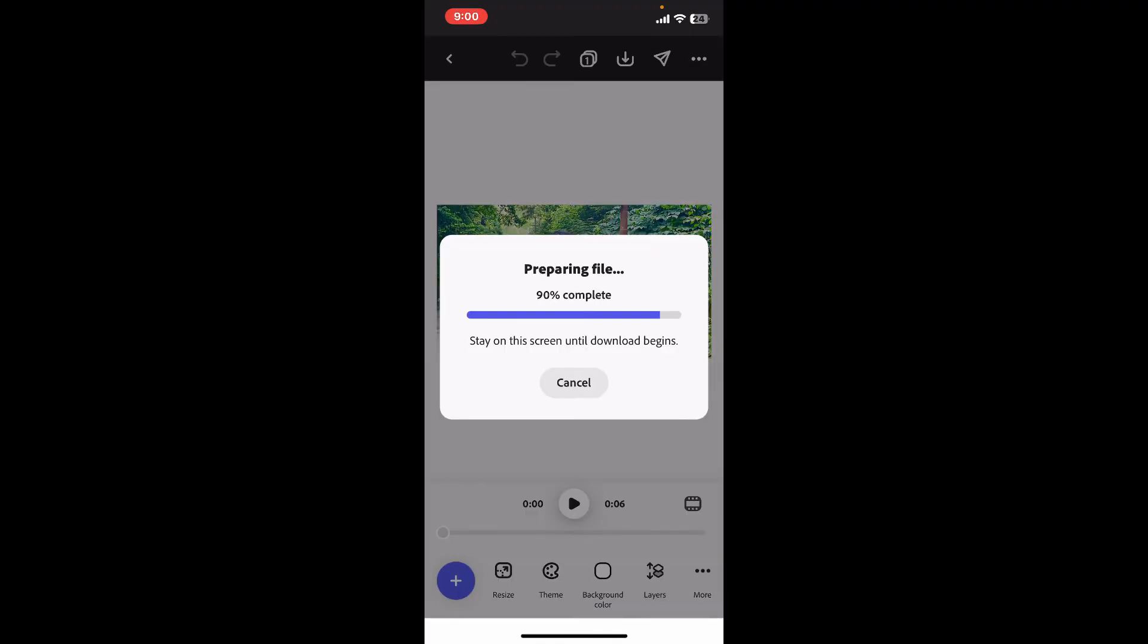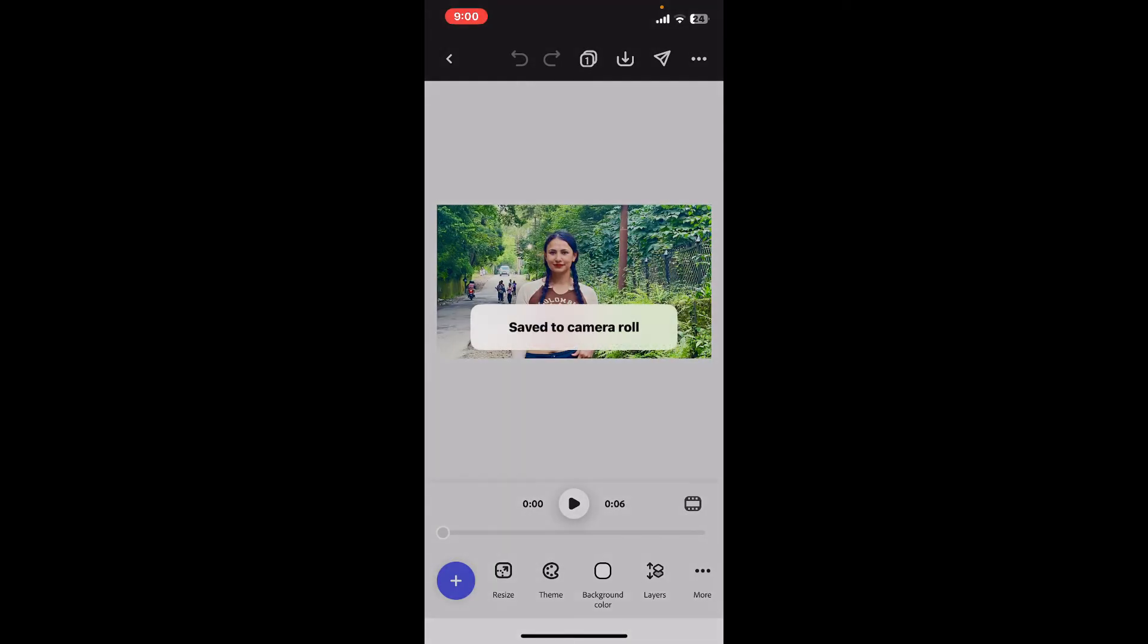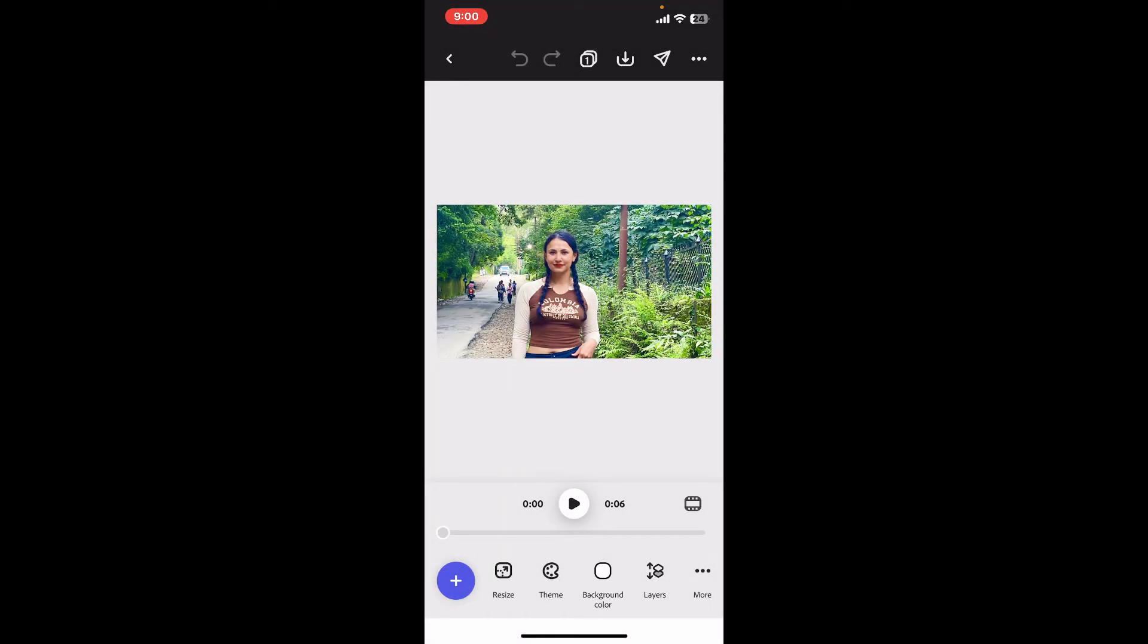You will then be able to download your project to your mobile device's gallery. And that is how you can download an Adobe Express project in just a couple of minutes using your mobile device.